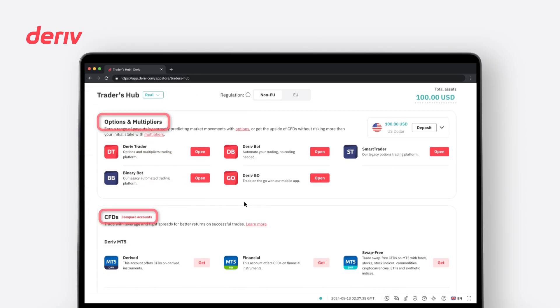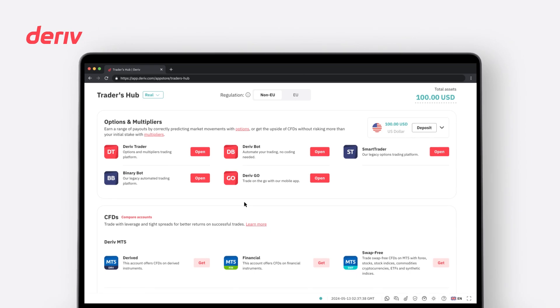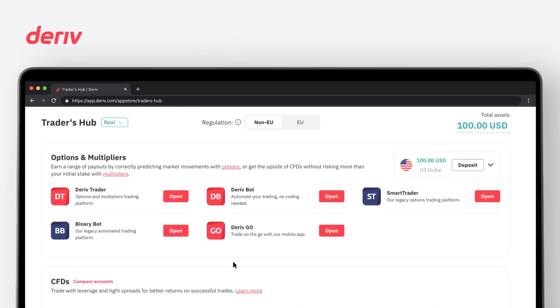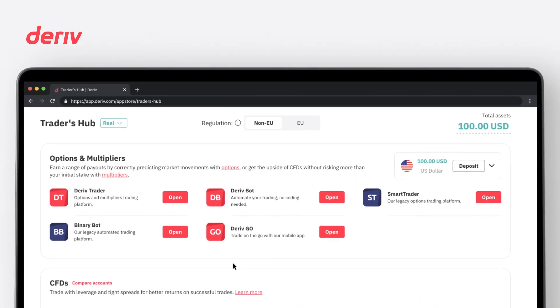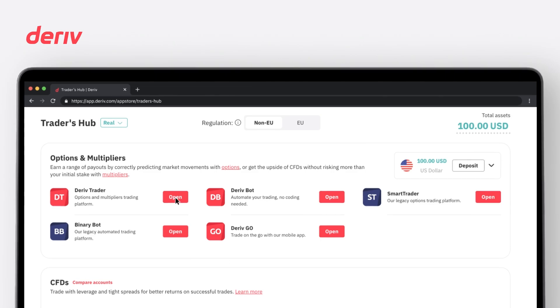Here you can choose between CFD trading accounts or options and multipliers accounts. In this section, you will see all available platforms related to options and multipliers trading, such as Deriv Trader, SmartTrader, Deriv Bot, Binary Bot and Deriv GO. From here, you can access your trading platform of choice by clicking on Open.